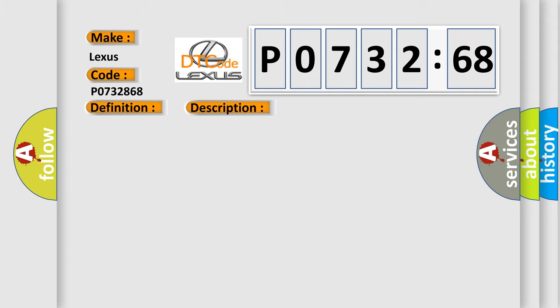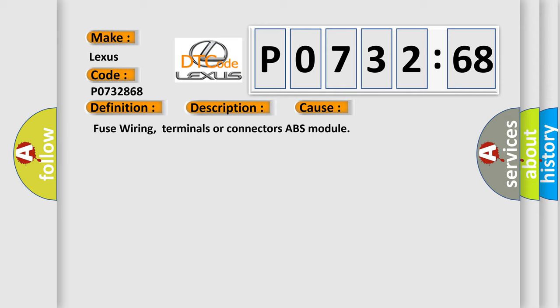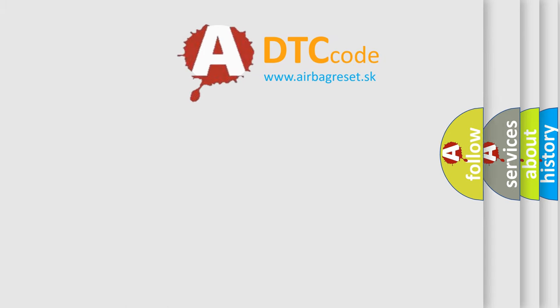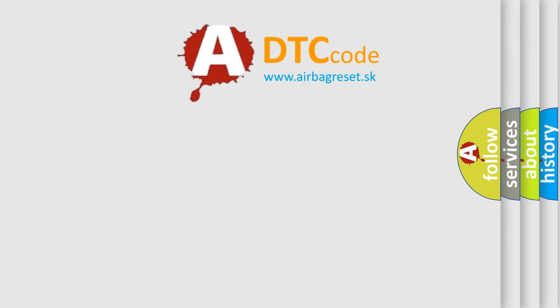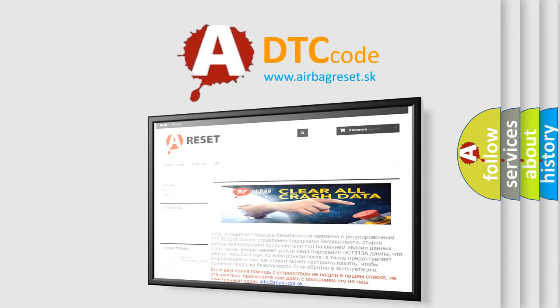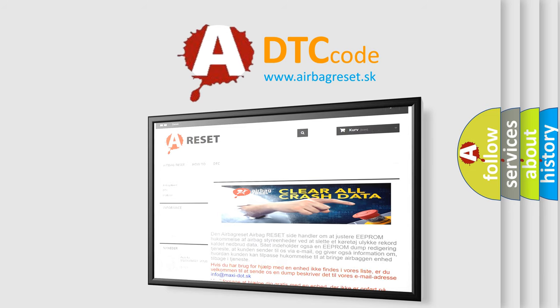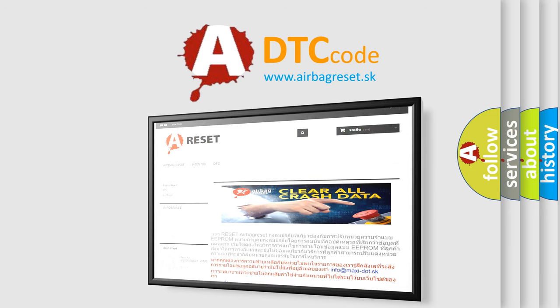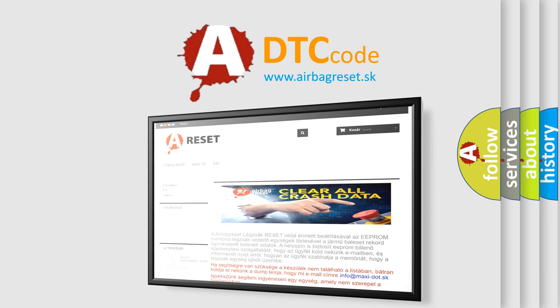This diagnostic error occurs most often in these cases: Fuse wiring, terminals or connectors, ABS module. The airbag reset website aims to provide information in 52 languages. Thank you for your attention and stay tuned for the next video.